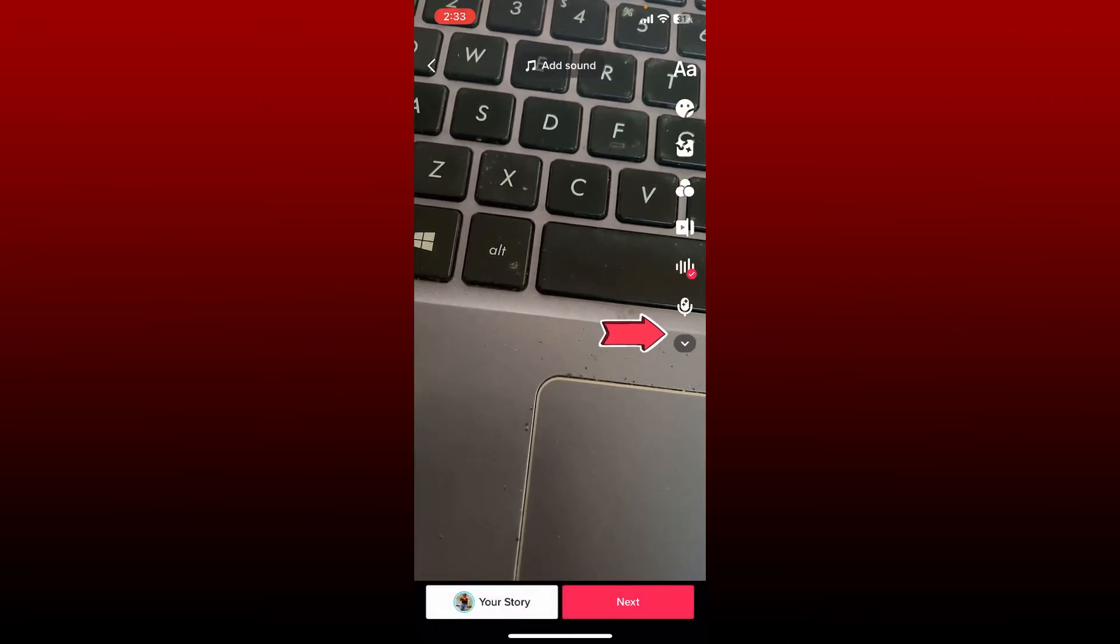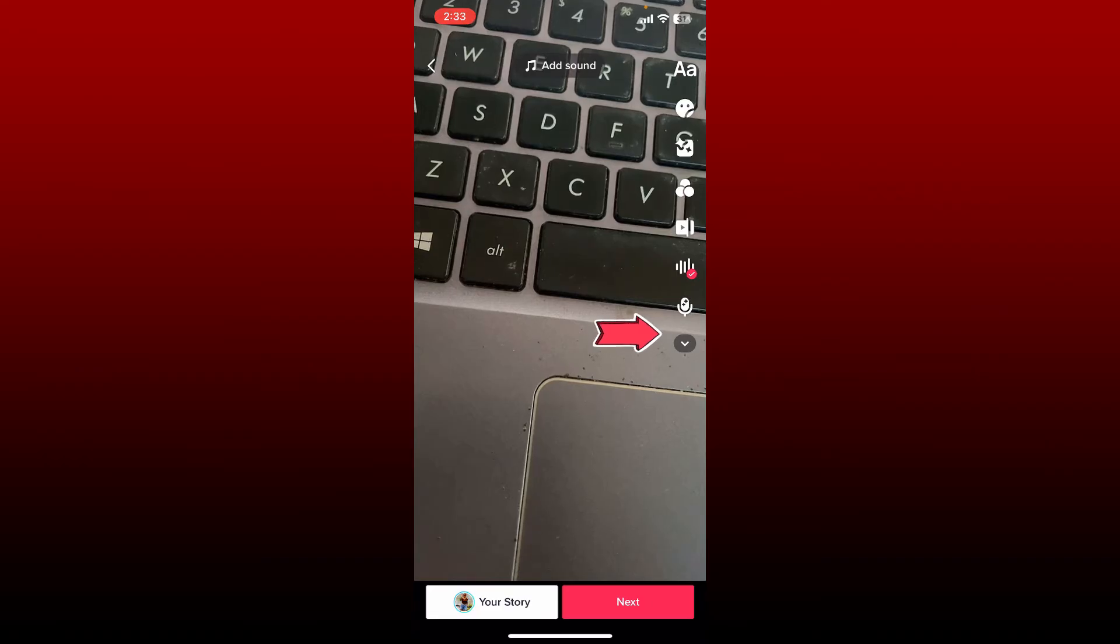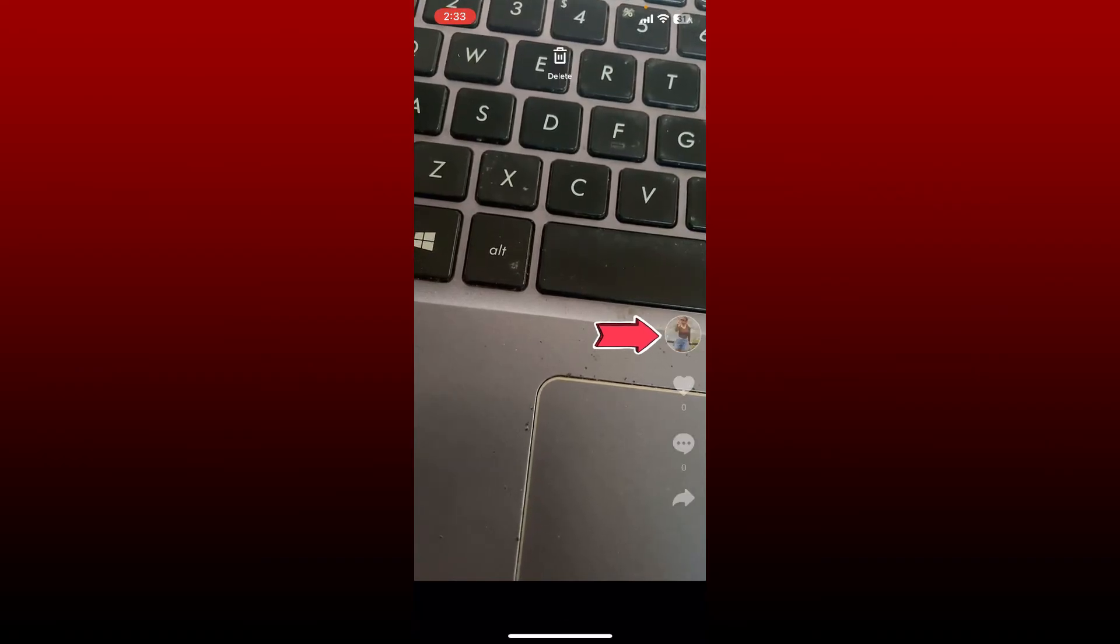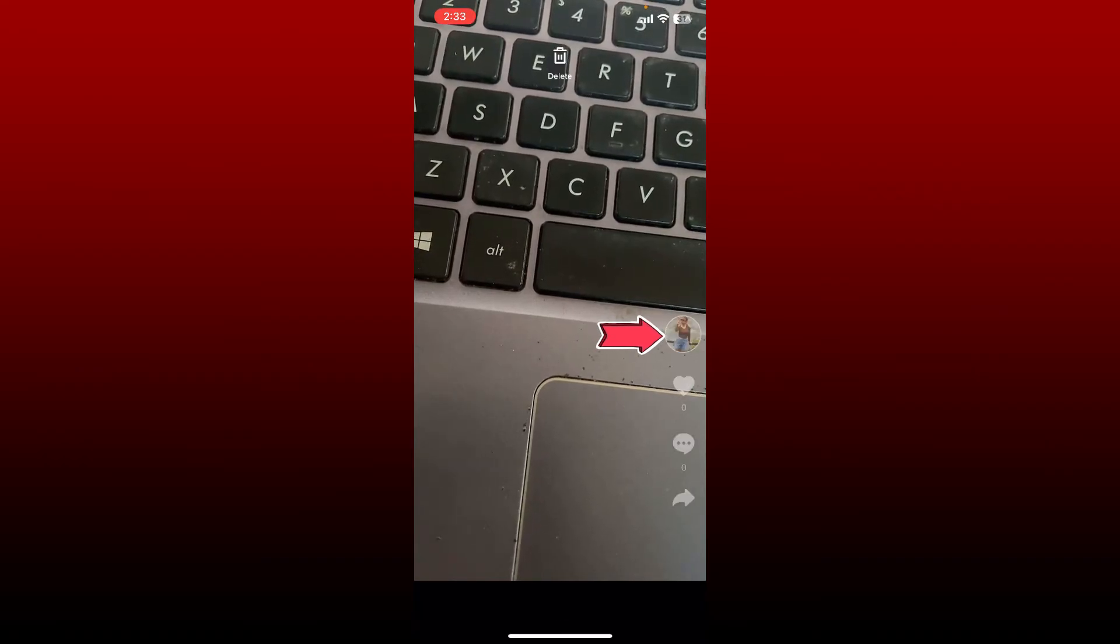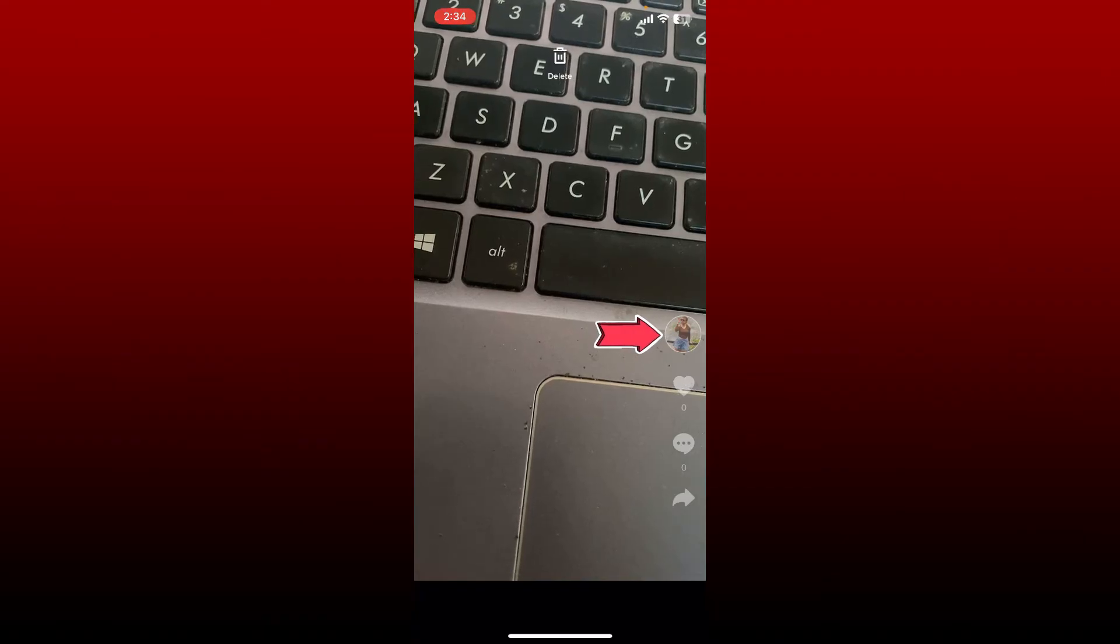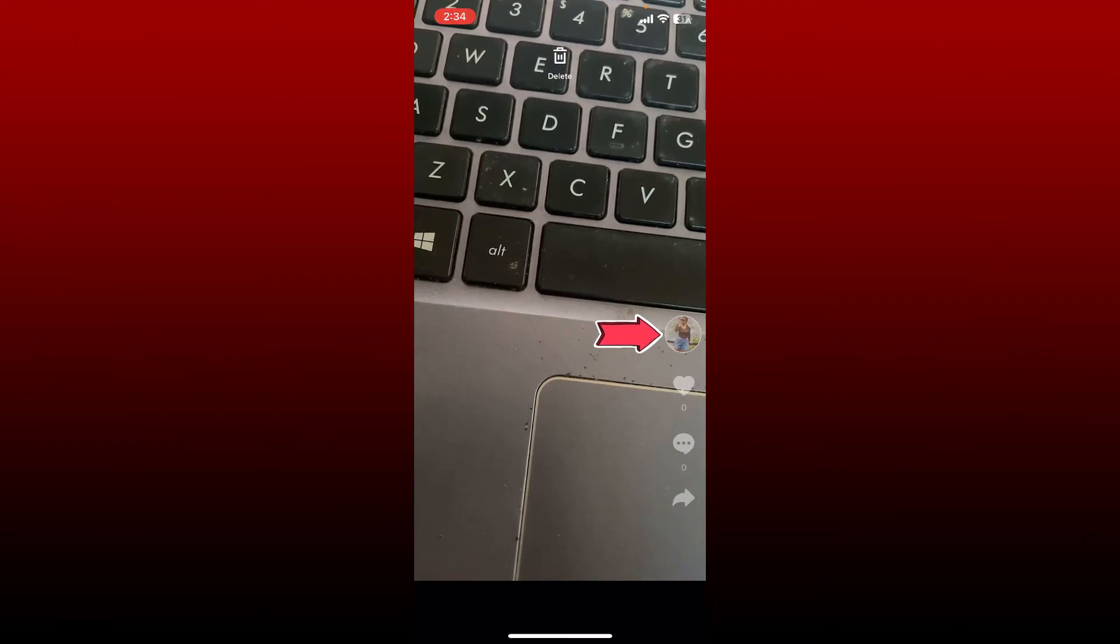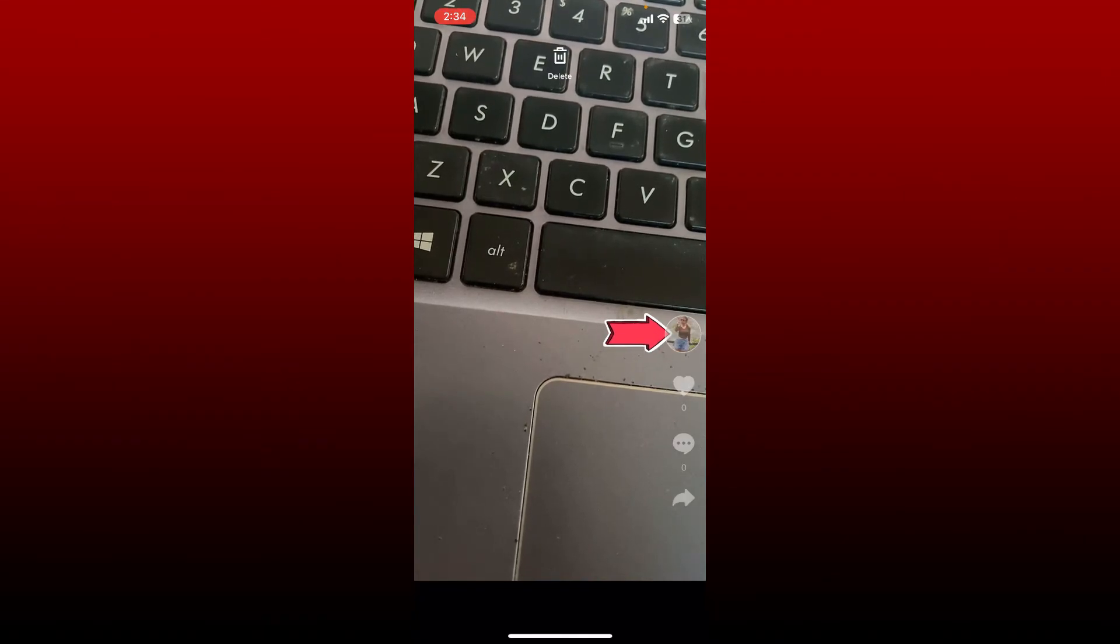For example, if you want to tell people to follow you with one of the video content, you can easily find your profile icon over here. Now simply place your arrow right next to your profile icon, which should appear at the right corner as you can see it on the display.